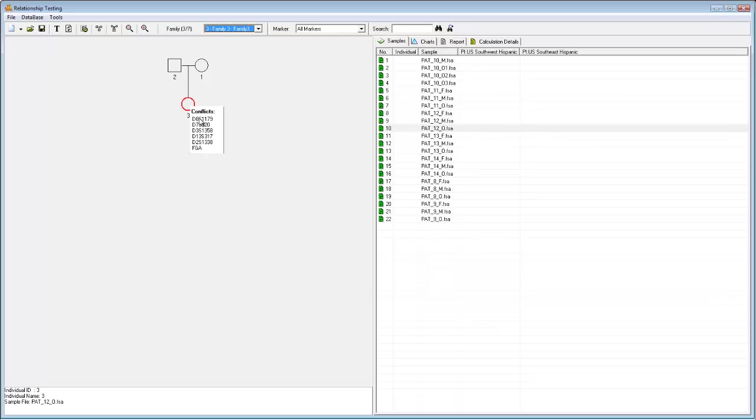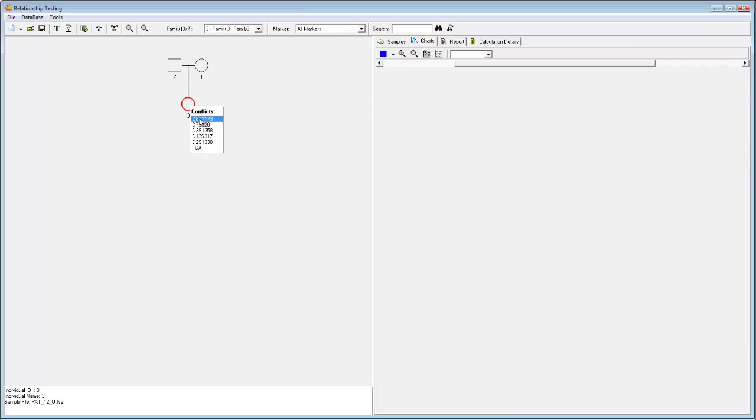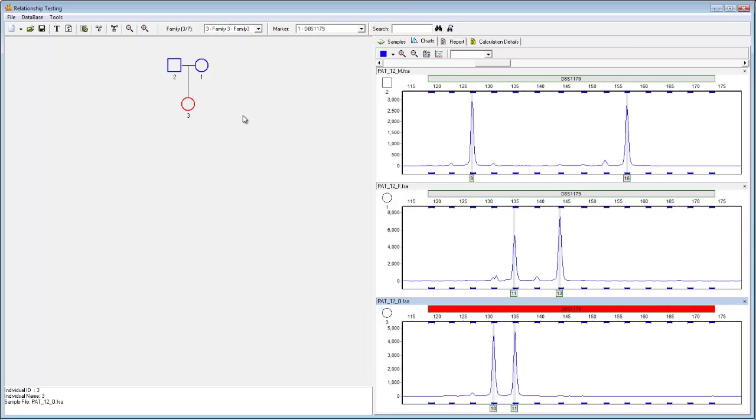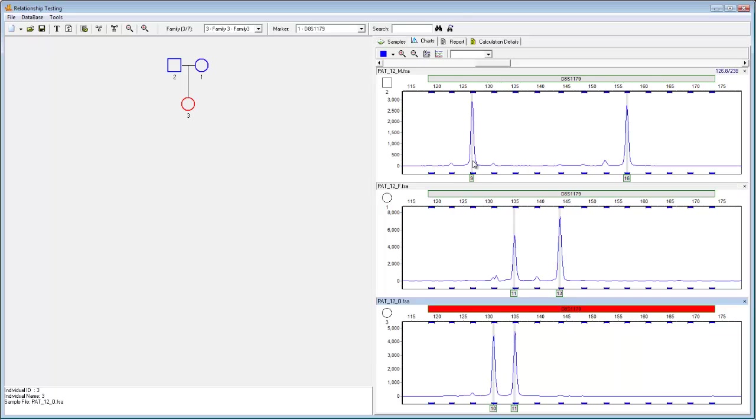Simply double-click on a marker to be taken to its corresponding electropherogram. Here the source of the conflict becomes even more apparent, as we can see that the offspring has alleles 10 and 11. The female or mother sample can account for allele 11, but the father is incapable of accounting for allele 10 or 11.